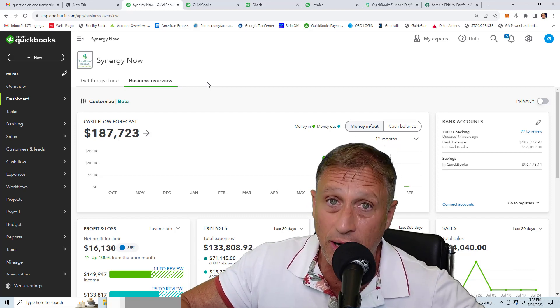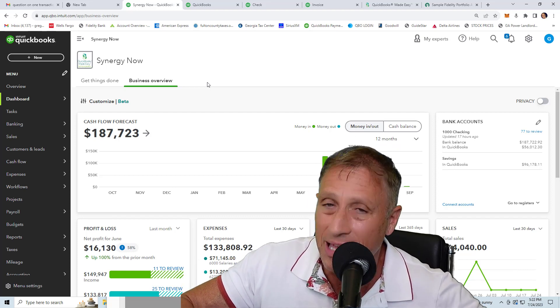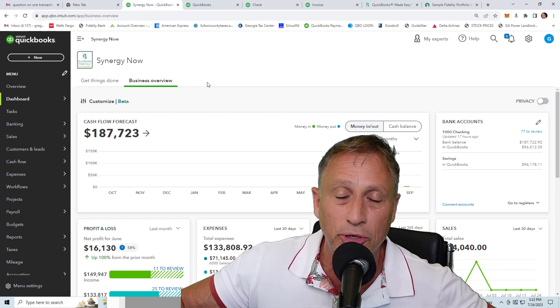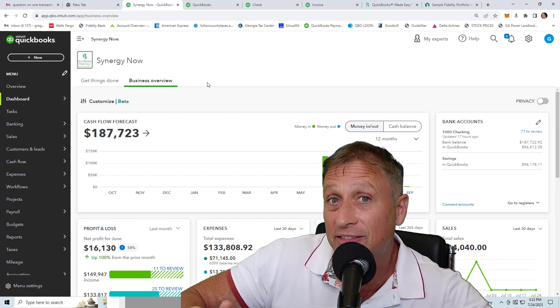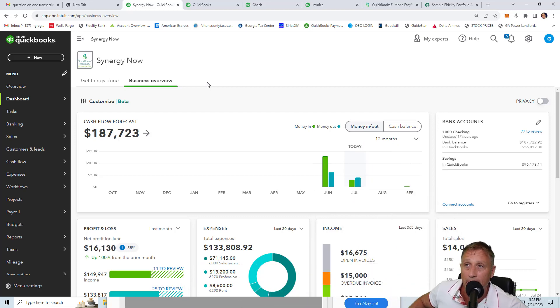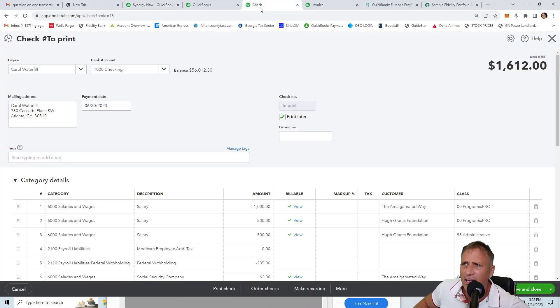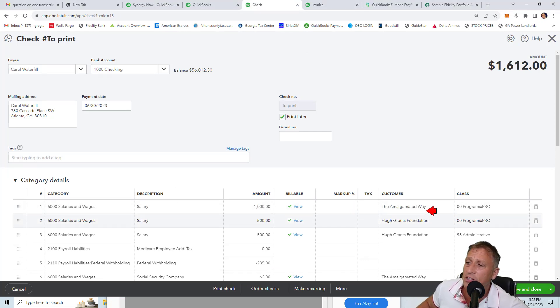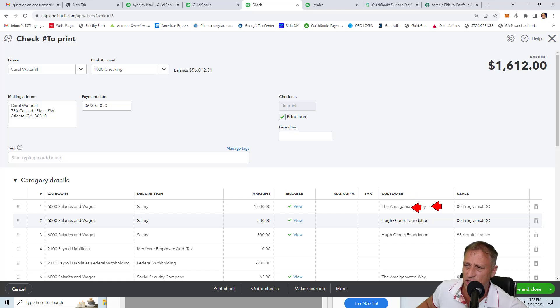Now some of you already know what I'm talking about in terms of the problem. The rest of you, let me show you what I mean. So when you're entering expenses, a check, a bill, an expenditure in QuickBooks Online, there's this billable column here. And what happens is when you put a name in the customer field, it says donor or member or client.